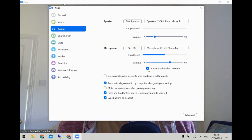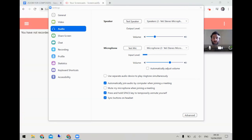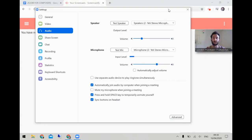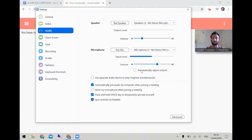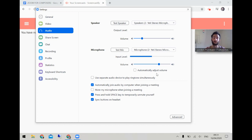This option that automatically adjusts volume — I would disable it. This means that Zoom is not going to adjust the microphone levels depending on how loud or softly you speak, which is really great. So play around and find a level that works for you and leave it at that.